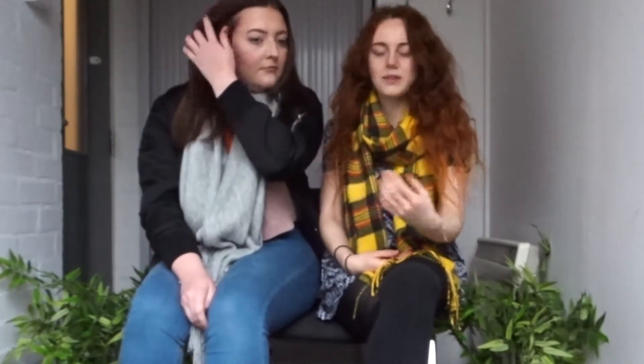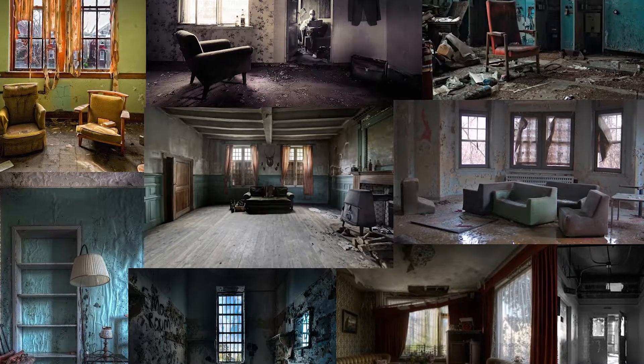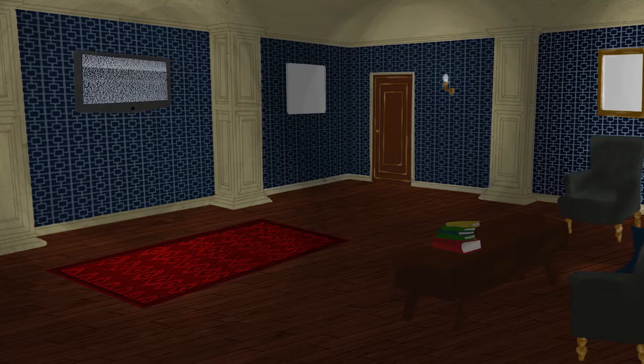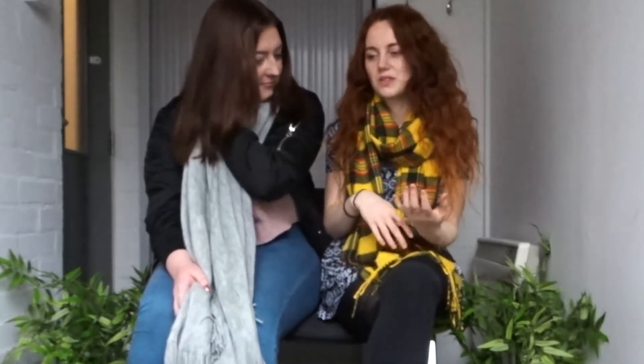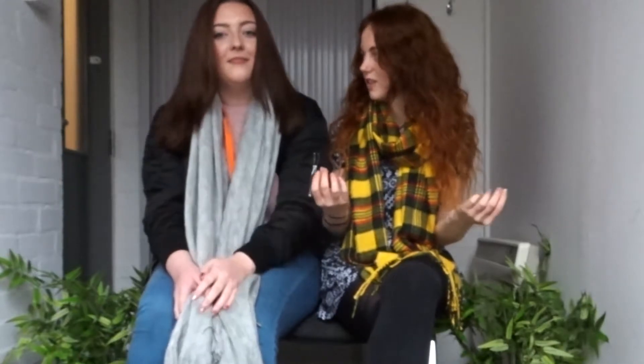Basically what we do is we work together — game designer and environment — very much like with the character. I kind of say my vision, the story, how I envision it looking. We look at reference images from real places and things like that. And then Tiff's got to think about how she's going to turn this into an actual 3D model and textured environment.